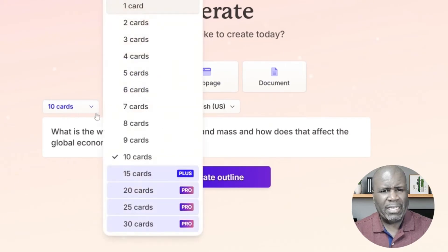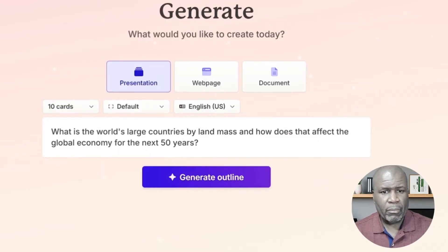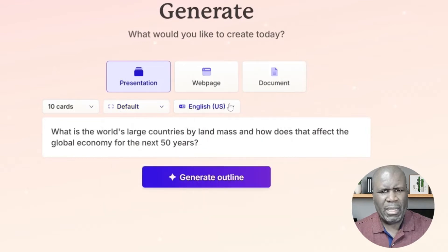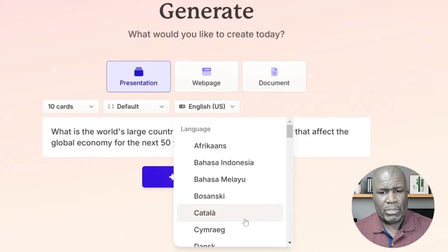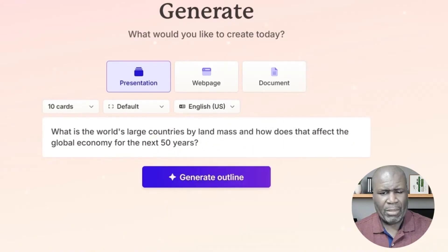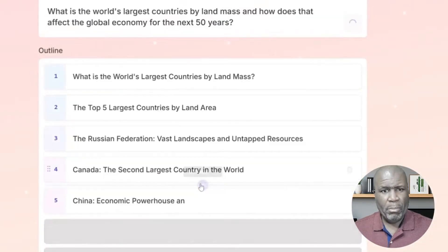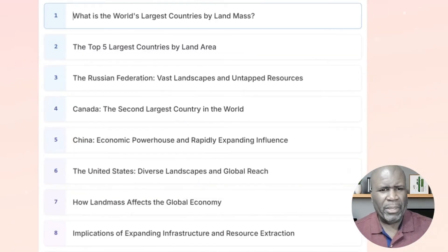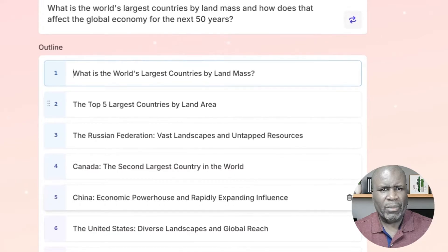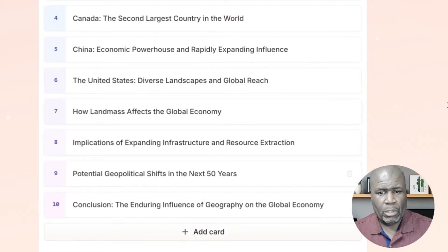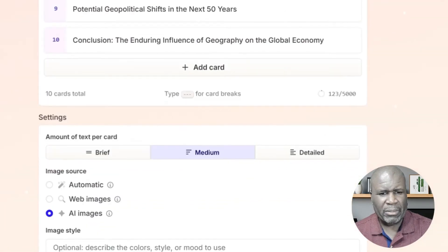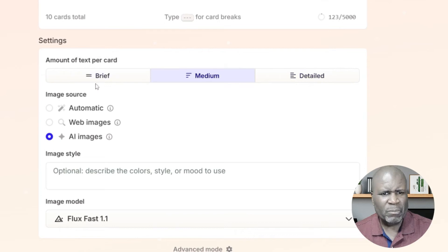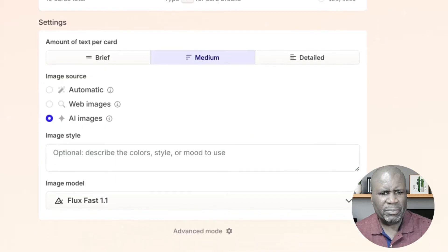Our presentation is what we selected. We could have selected a web page or document, but we're making a presentation right now. We've selected 10 cards. In order to do more than 10 cards, we would have to sign up for a paid program, either plus or pro. We're going to use the default layout and the English language is the language that we're choosing, but they have multiple languages here that you can choose from around the world. This is the outline that it presented. It provided us an outline for our 10 slides. And it asks us down here some more information. Amount of text per card. Do you want it to be medium, brief, or detailed? AI image is what we want. We don't want web images, we want AI images. And let's say continue.